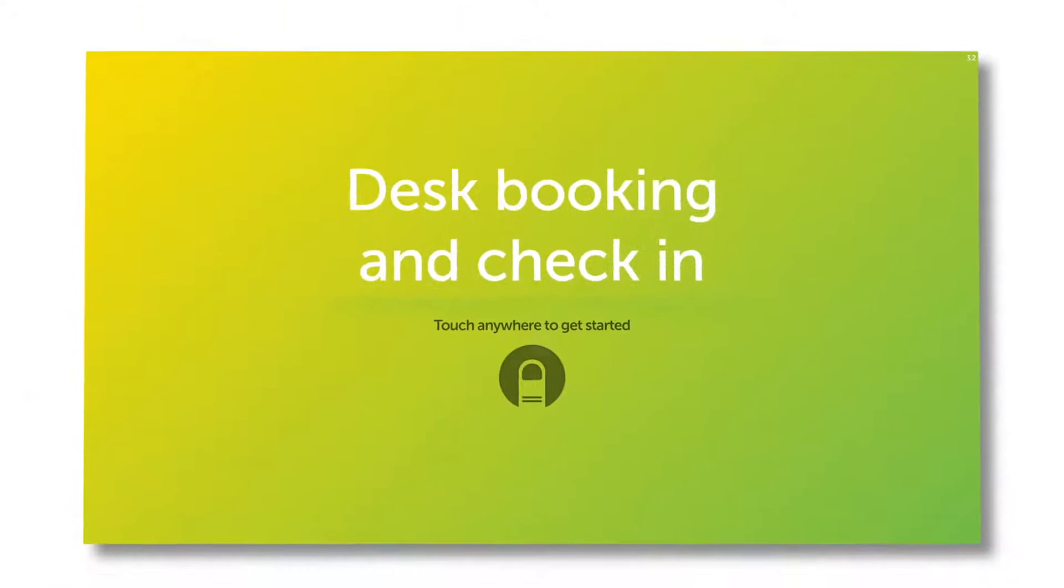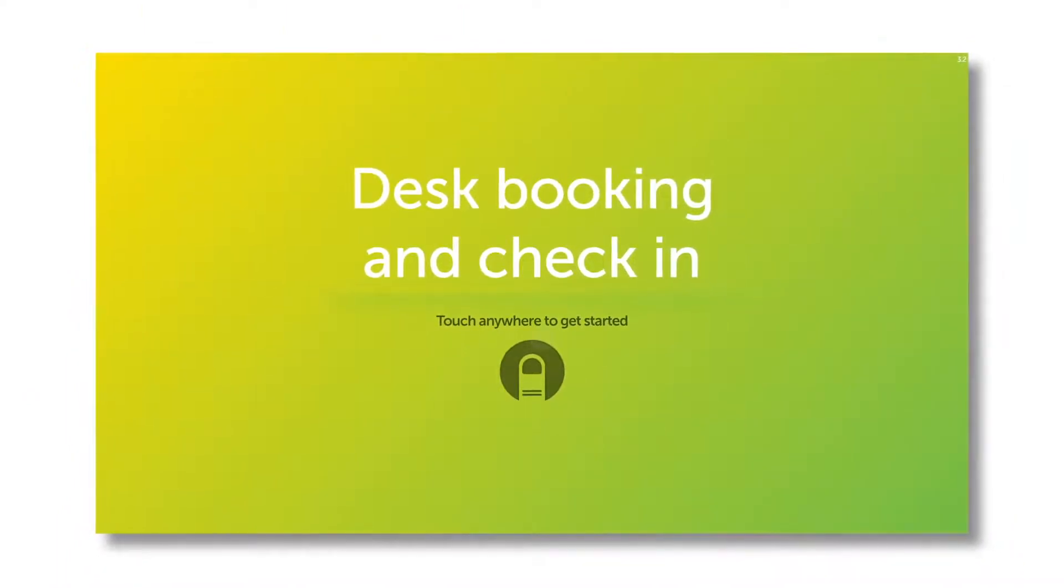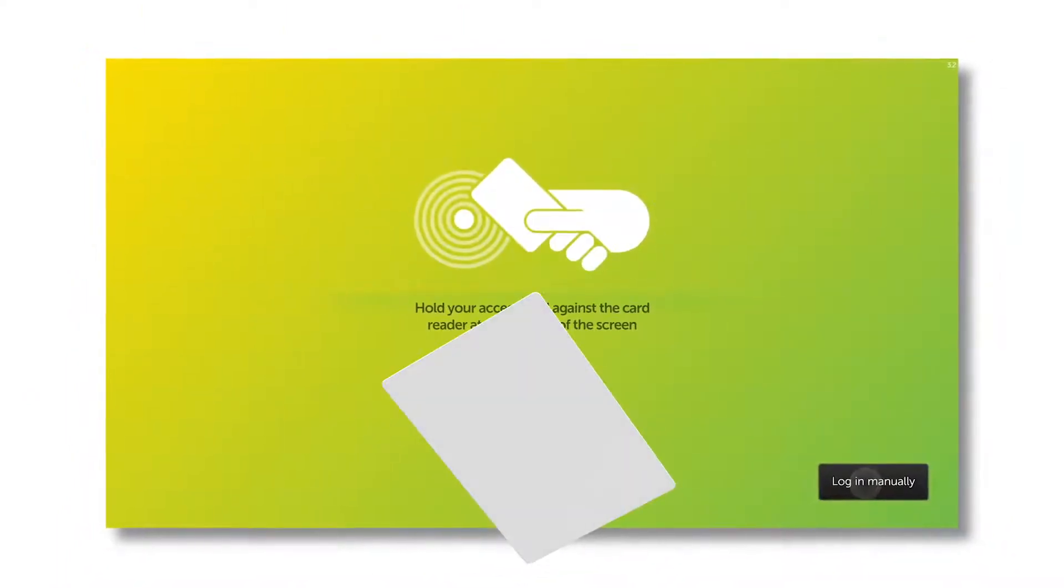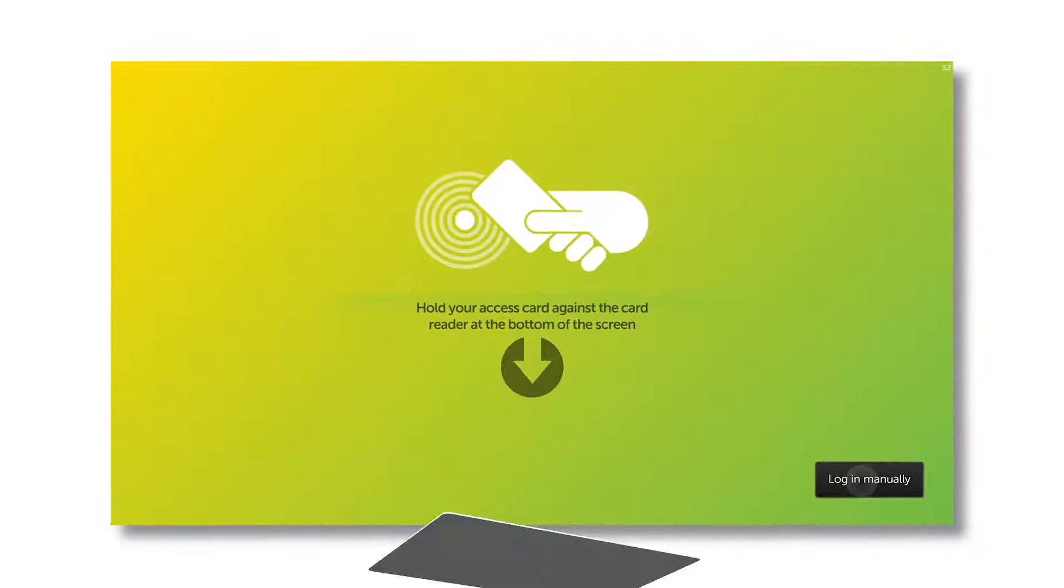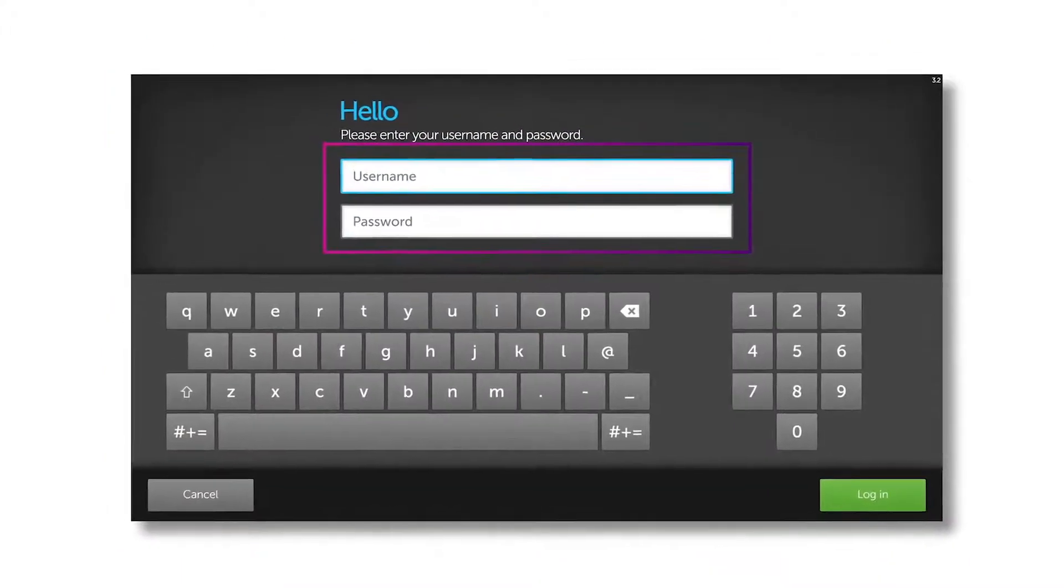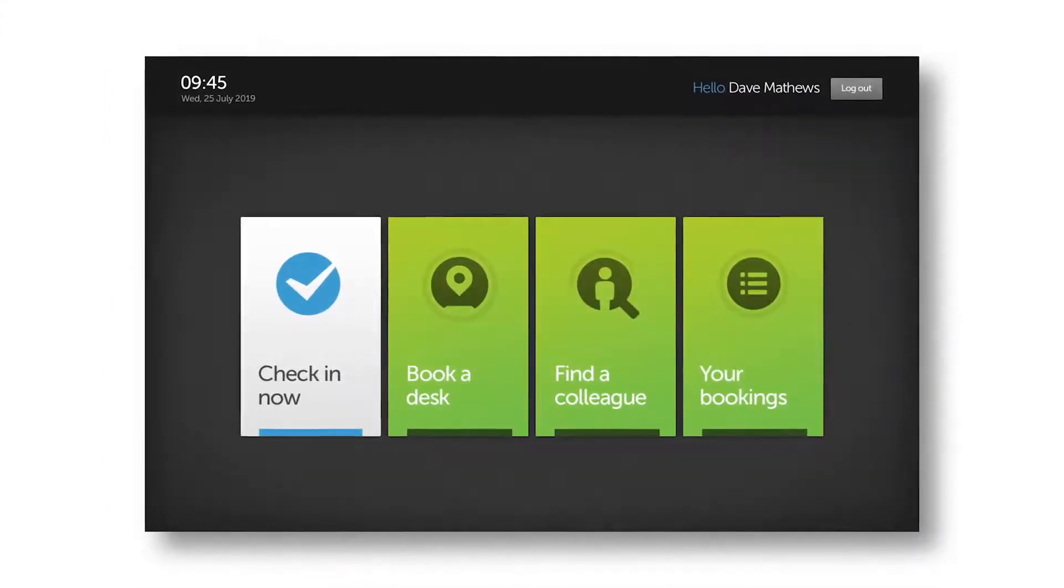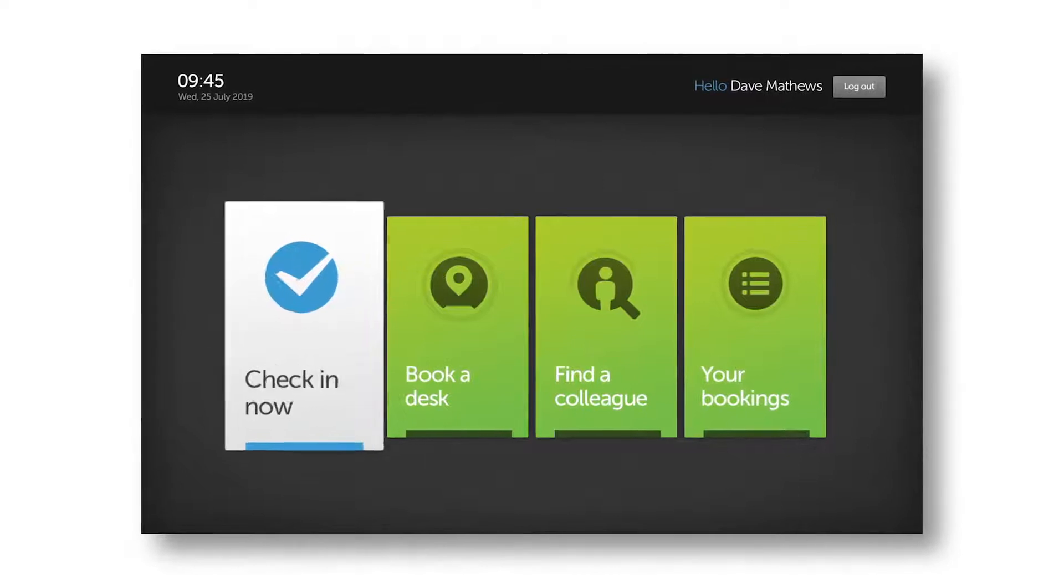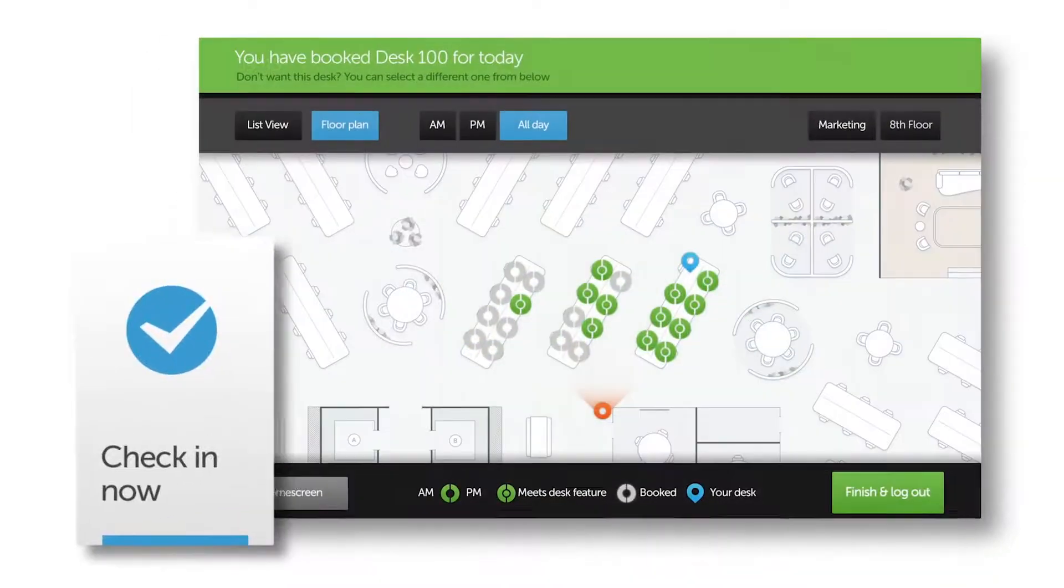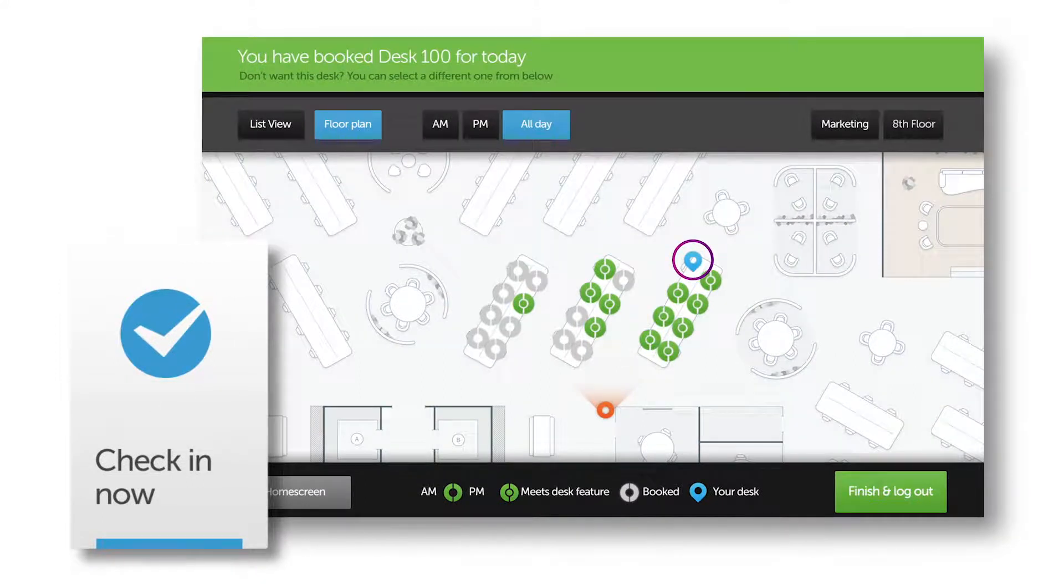Checking into your desk booking couldn't be easier. You can swipe in with your RFID access card or log in with a username and password. If you have an impending booking, you'll be asked if you want to check in. Select that button and you'll be shown the floor plan with details of where your desk is.